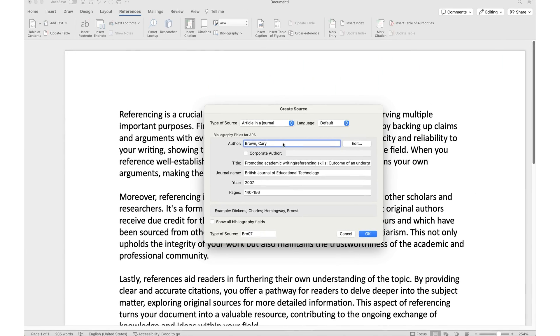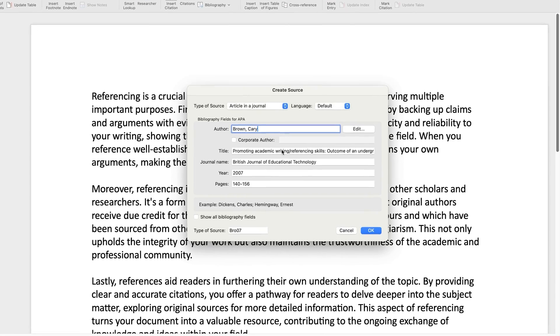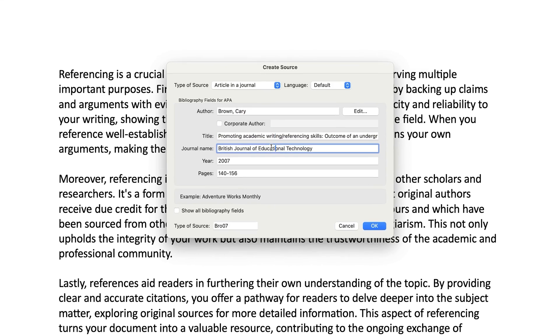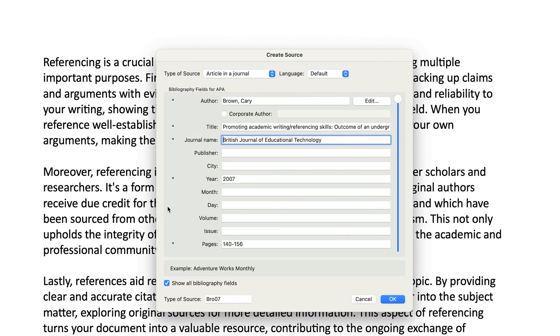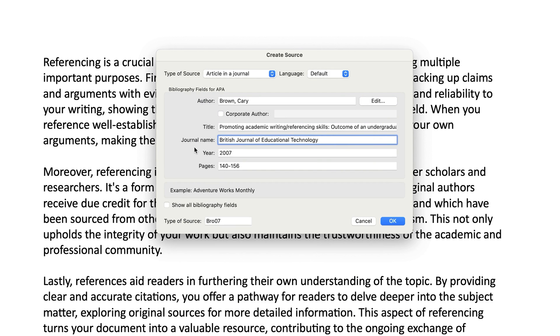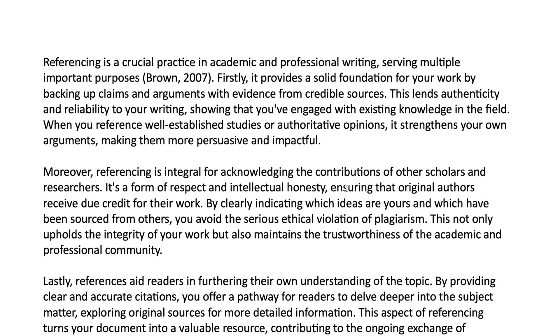In other words, rubbish in, rubbish out. Once you've filled out the mandatory fields, you can click the OK button, or you can check Show All to add additional information. When you're done, click OK, and you'll see that the citation is inserted exactly where you placed the cursor previously.